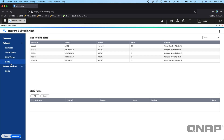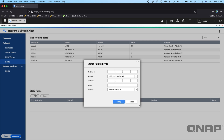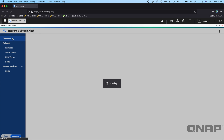In the routing options — which may be getting a bit advanced for some users — you can create custom static routes. It will show you the main routing table currently set, and if you wanted to add your own static route you can do that. You can set a destination on a different subnet, and as long as you've got routing between them, you can define which route specific data from the NAS will take to a specific target.